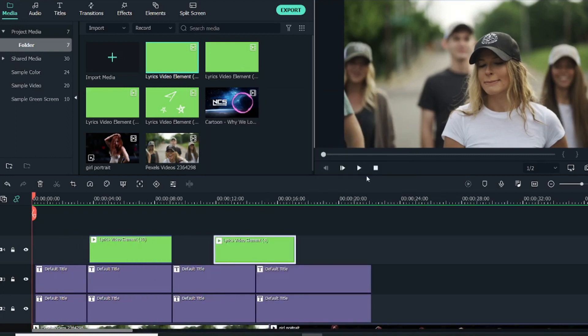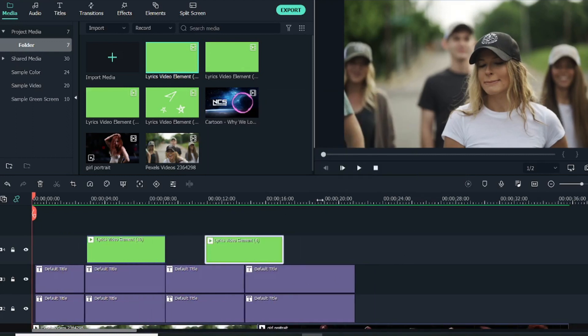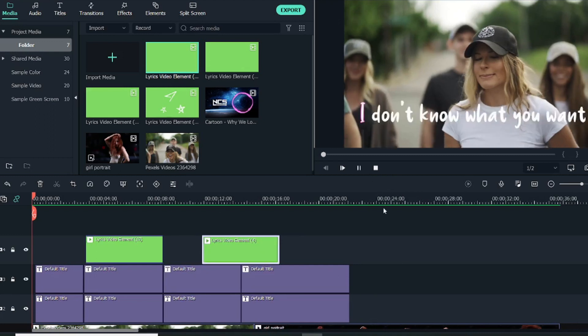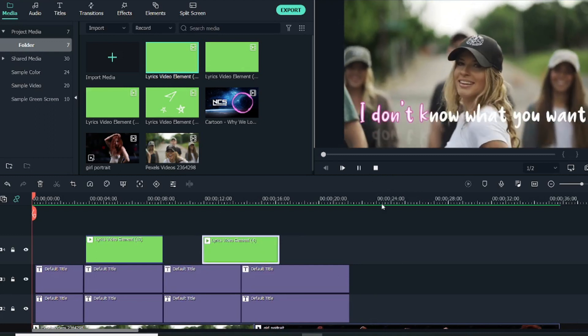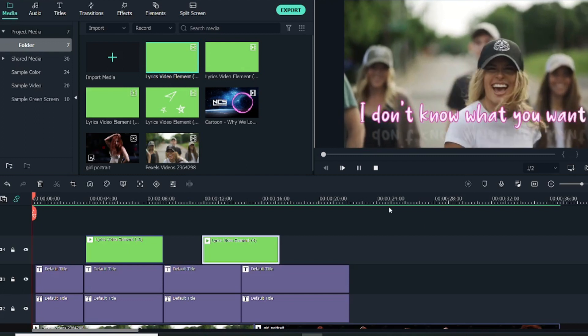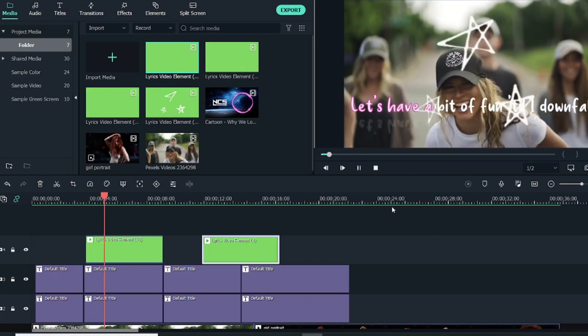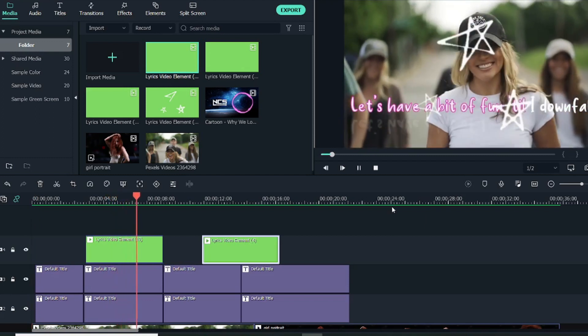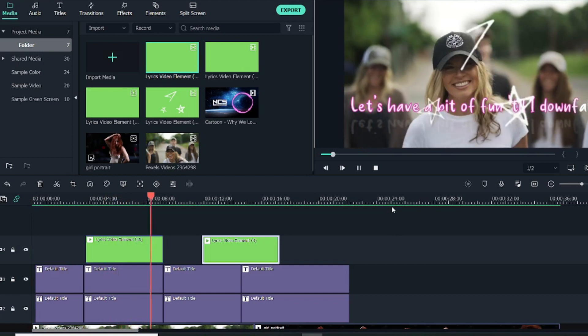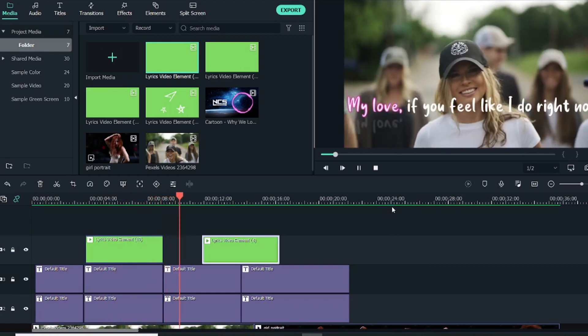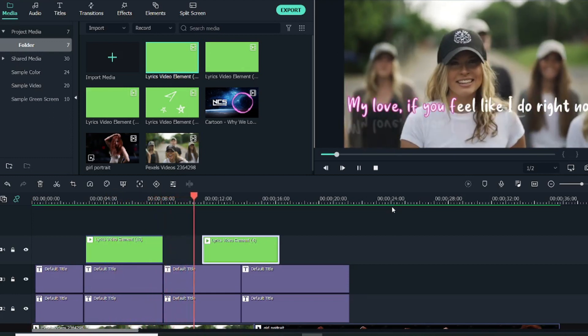So let's now see from the start how does it look. Let me just first render it. Now let's have a look at this entire karaoke text effect from the start.